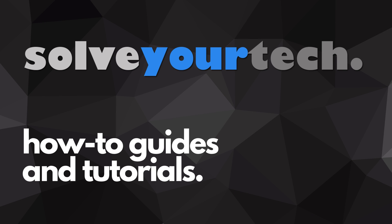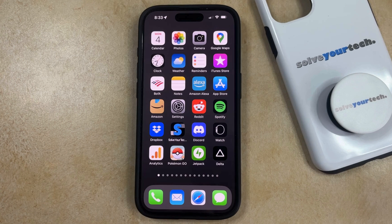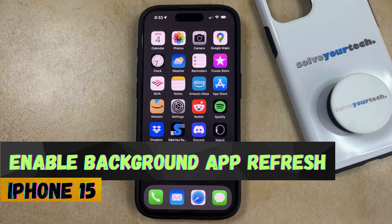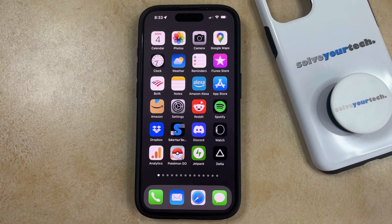SolveYourTech.com, your source for how-to guides and tutorials. Welcome to our video about how to enable background app refresh on iPhone 15. If this guide helps you out, then please consider subscribing and liking this video.